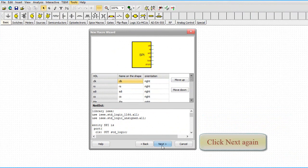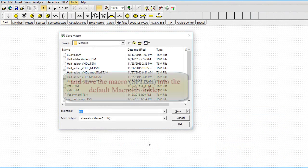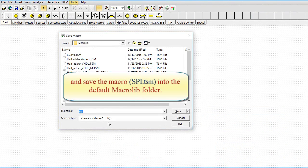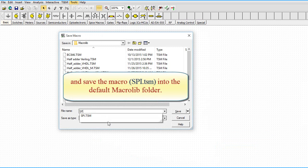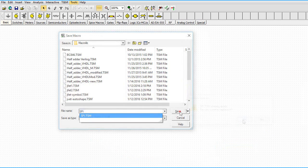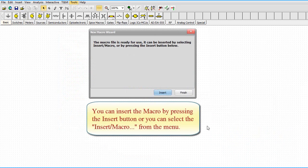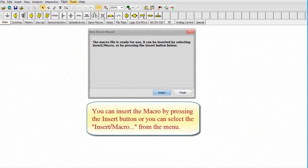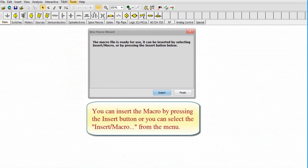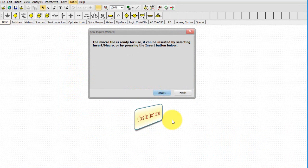Click Next again and save the macro SPI.TSM into the default MacroLib folder. You can insert the macro by pressing the Insert button or you can select the Insert macro from the menu.